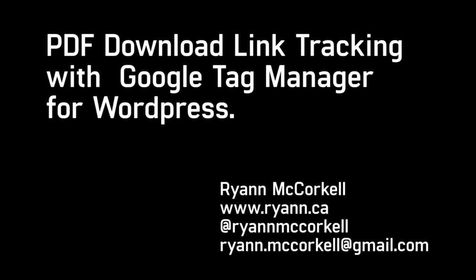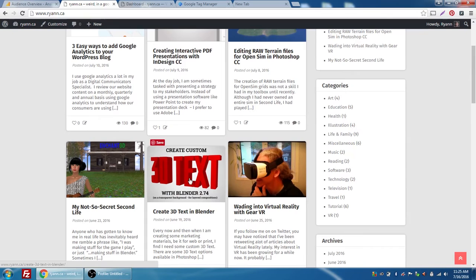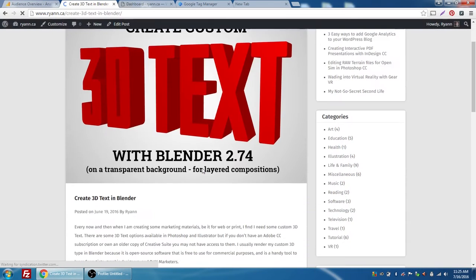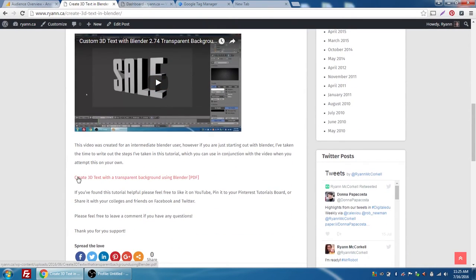Hey guys, it's Ryan and today we're here to talk about using Tag Manager in connection with your Google Analytics on your WordPress site. This is my blog at ryan.ca and I'm going to choose my 'Create Custom 3D Text with Blender' blog post. It's a video tutorial for the most part, but I also have a PDF document here with some written instructions that users can download if they want to print something or read something on a second monitor.